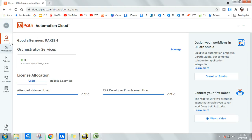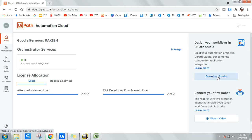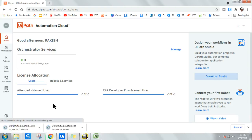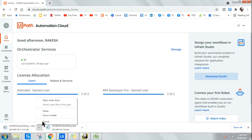Once you sign in you will see a home page, and on the right hand side you will find something called Download Studio. All you need to do is click on Download Studio and the installation file will start downloading — UiPath Studio setup.exe. You run that and you will be able to install it.